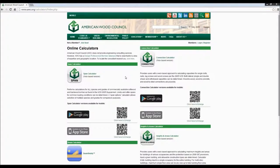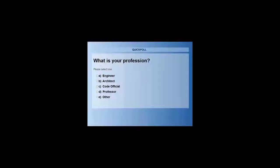You should have that as part of your handouts. Before we jump too far into the presentation, let's take our first poll. I'm going to ask Brian to launch the first poll so we can get an idea of who's in our audience today. Hi, everyone. I'm Brian with the American Wood Council, and as Buddy said, I'm going to be helping him today with the polls. Here is our first poll: what is your profession? Please select one.